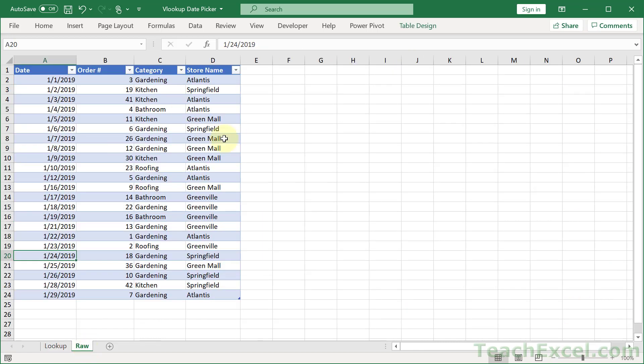The raw data is very basic data here with four columns. And the date is in the left so that we can use it as a lookup value. Now you'd probably use an index match for this, but this tutorial is going to be complex enough. So we're going to stick with the VLOOKUP. So I just put the date column in the left, even though it's usually not going to be there.